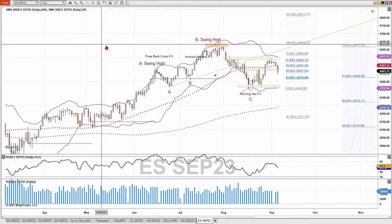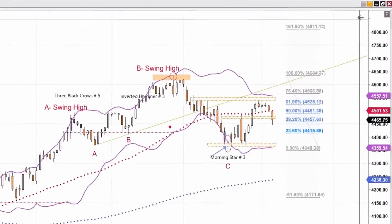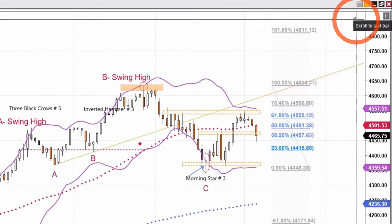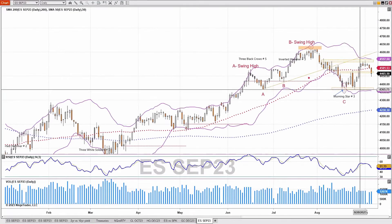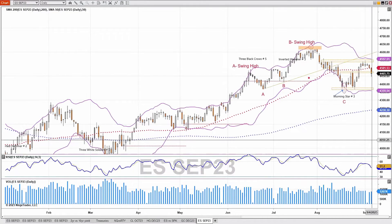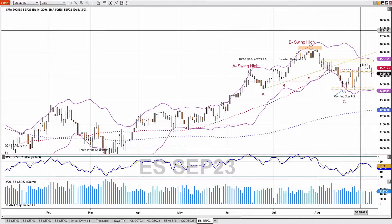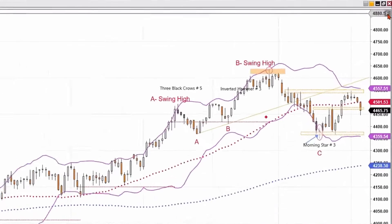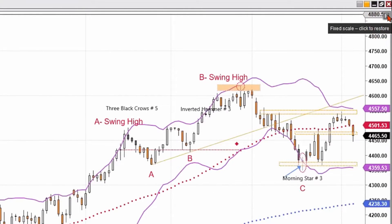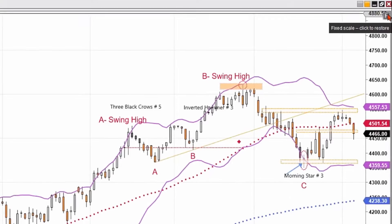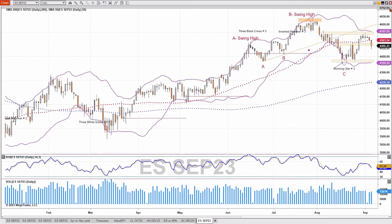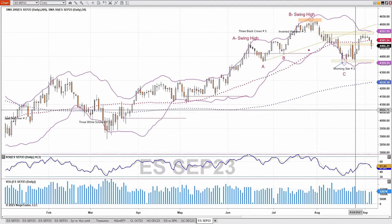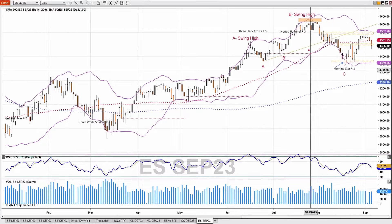The arrow key in the upper right enables you to immediately reposition your charts to the right-hand side. The F button in the upper right fixes your scale. You can restore that scale by clicking on the F button once.